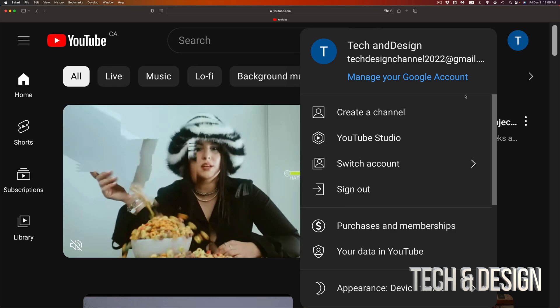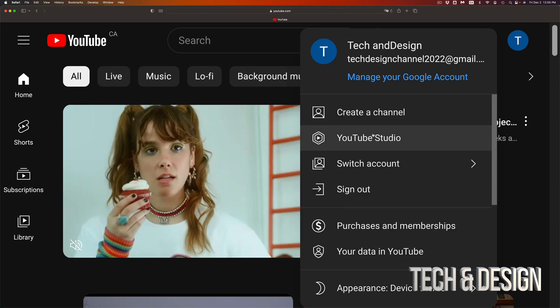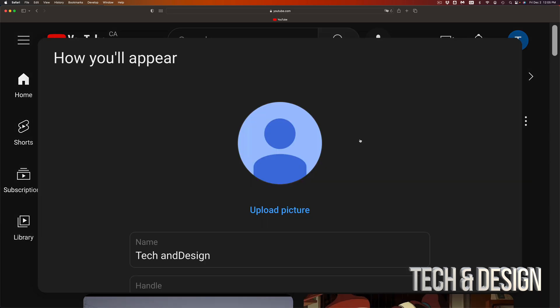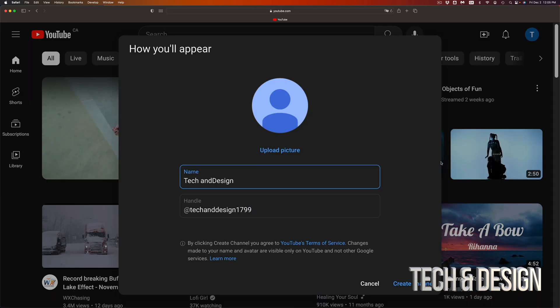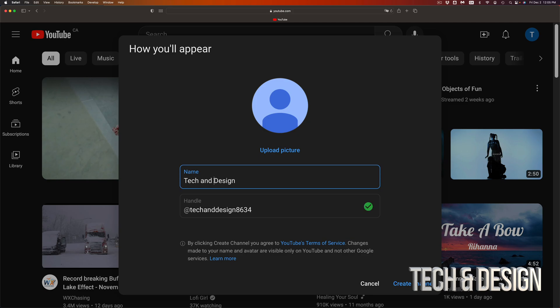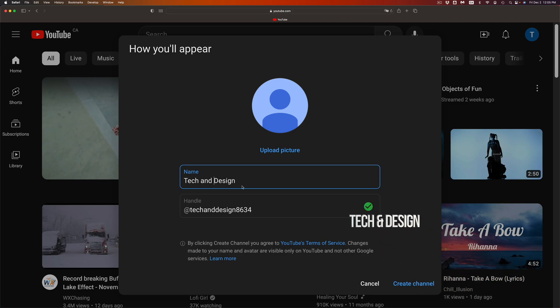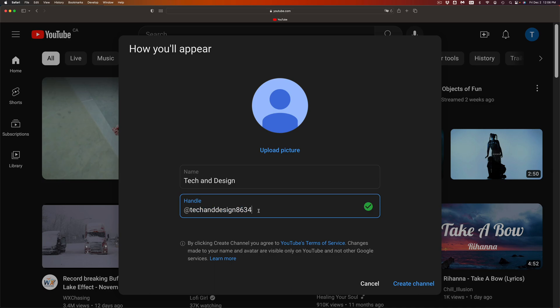So once I click there, it's going to take me here where I can go ahead and upload a picture up here for my YouTube channel. I can pick a name that I want, it doesn't have to be your Gmail name, you can change it up. So I'm going to just add a space. My handle, this is very important, just choose a handle that makes sense to you guys, and then on the bottom right hand corner you're going to see Create Channel.